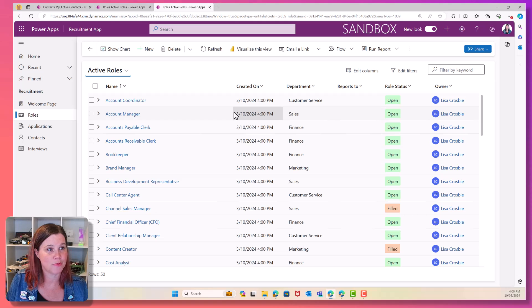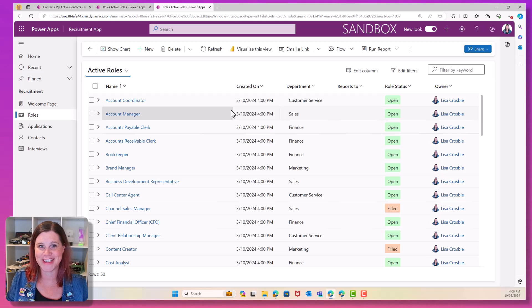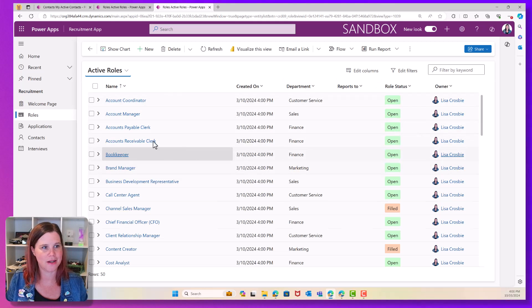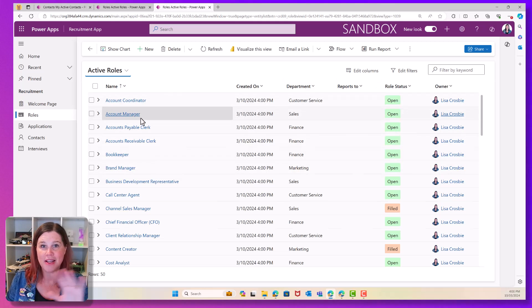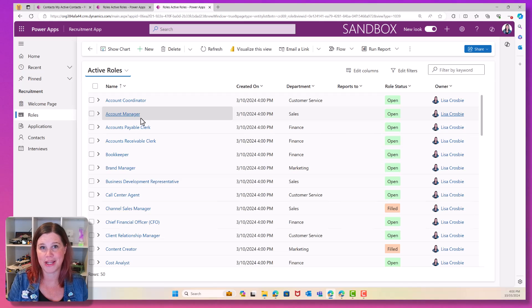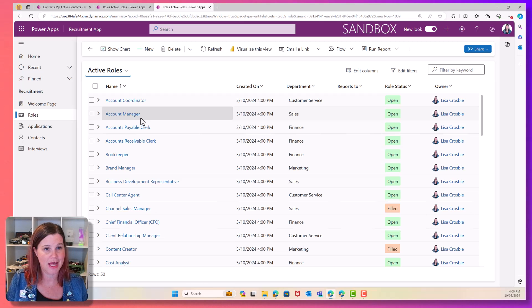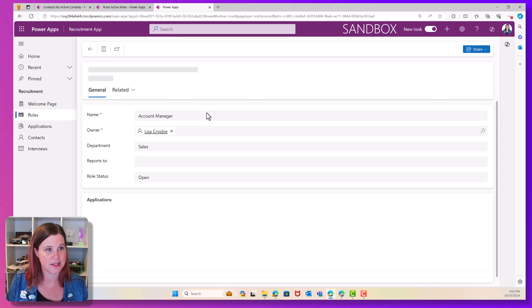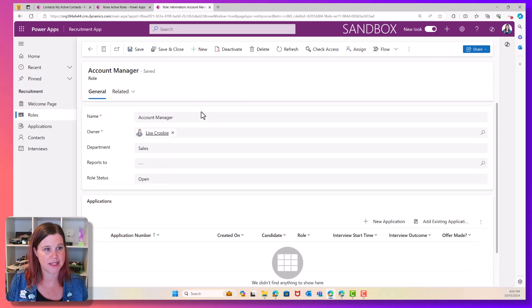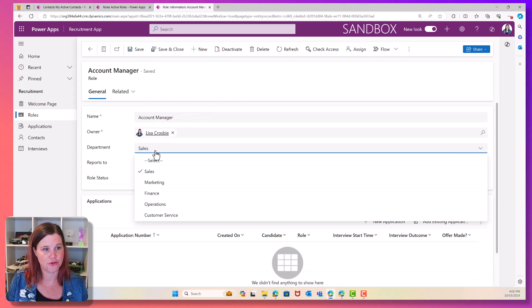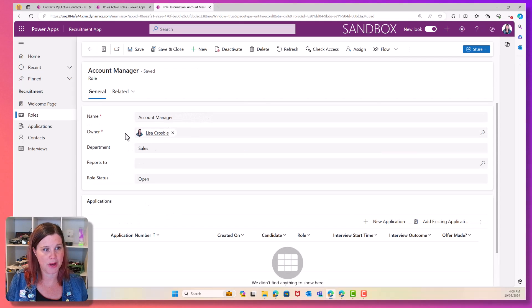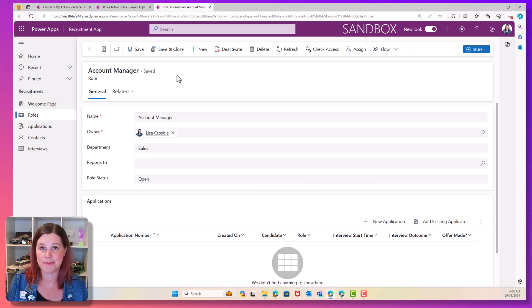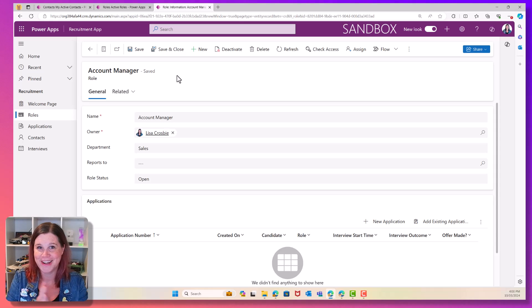Let's go back into roles. Look at this. I'm all populated. My beautiful colors have come up. So everything that I've pre-configured in the app is just working. And you can see that I've got that department in there. So let's go in and have a look at this account manager. I've got my dropdown list of department. It's mapped it correctly. My dropdown list of role status. And it has mapped that correctly, too.